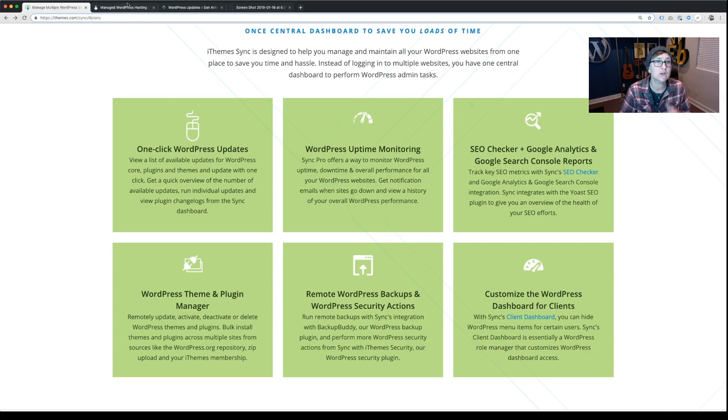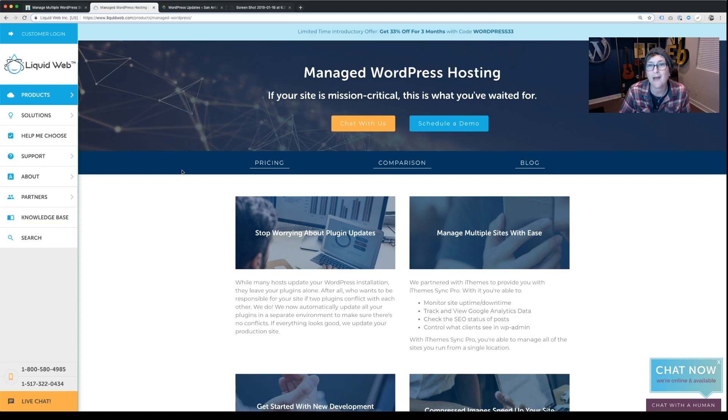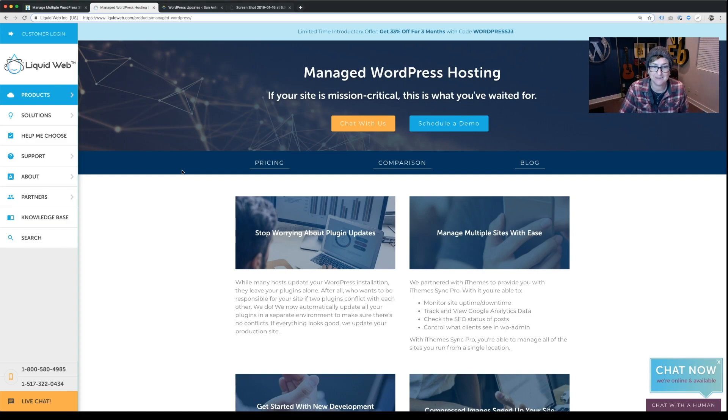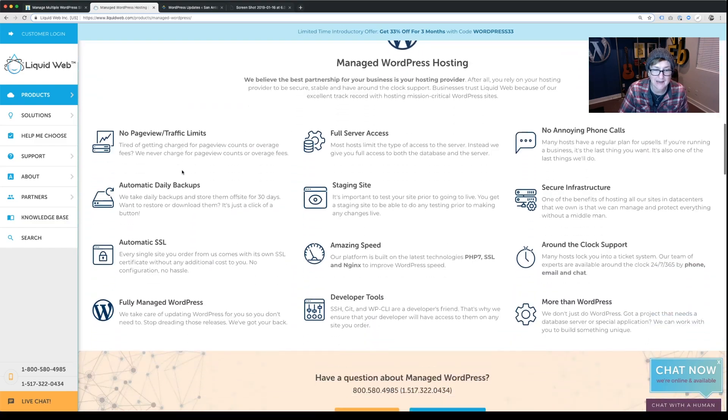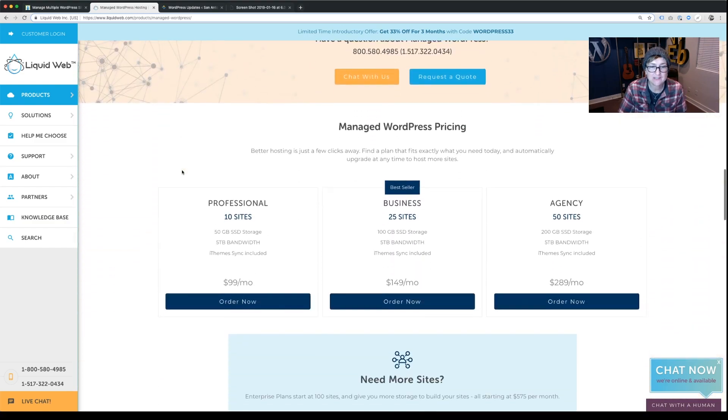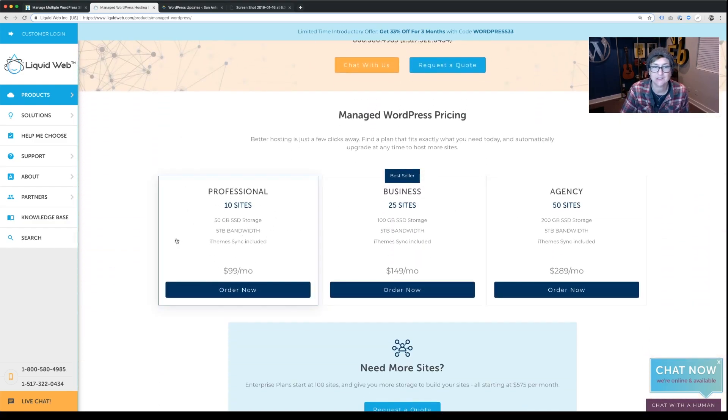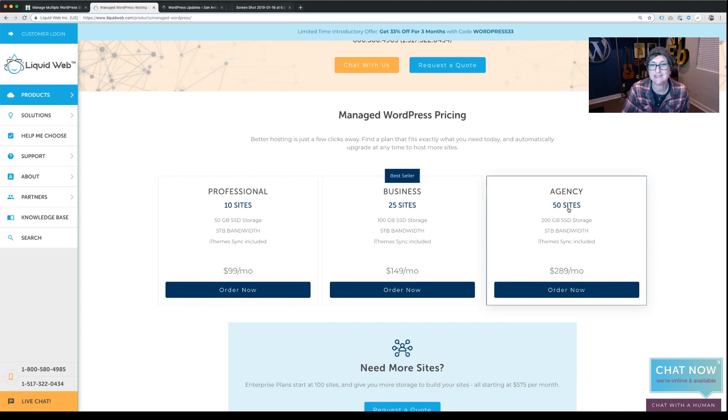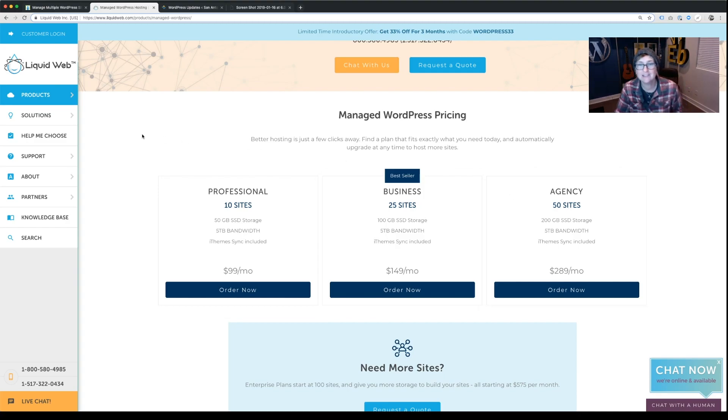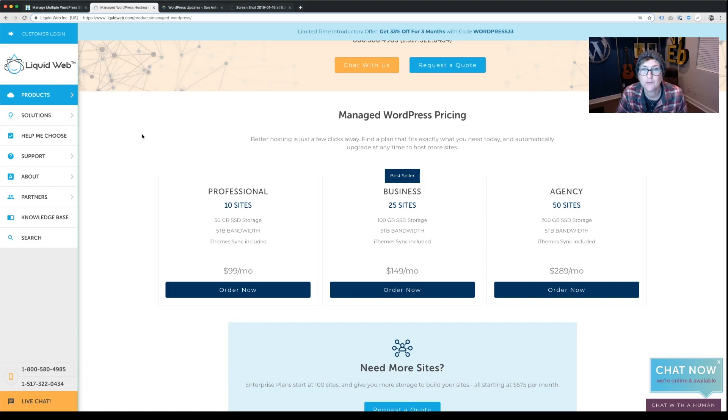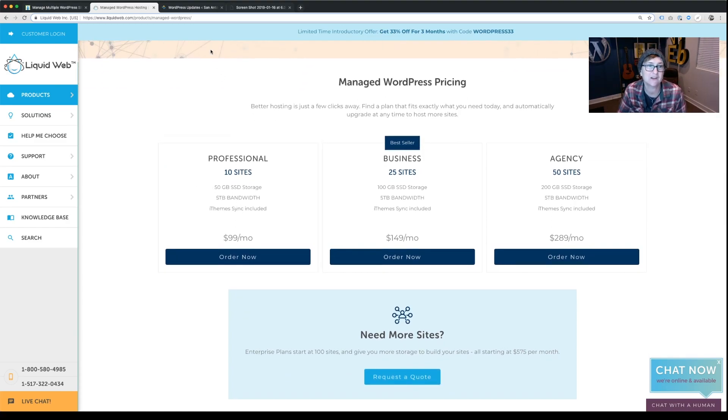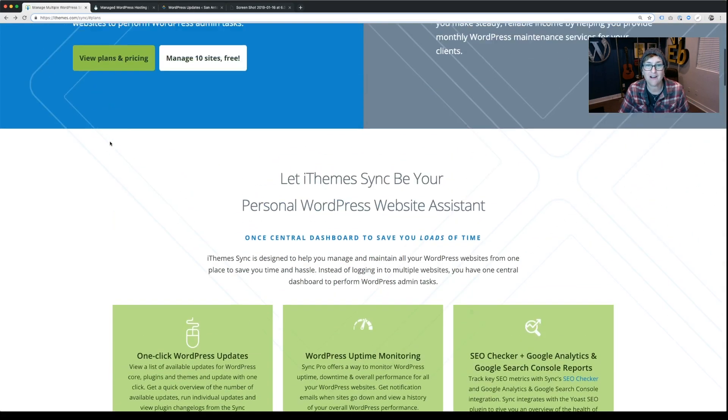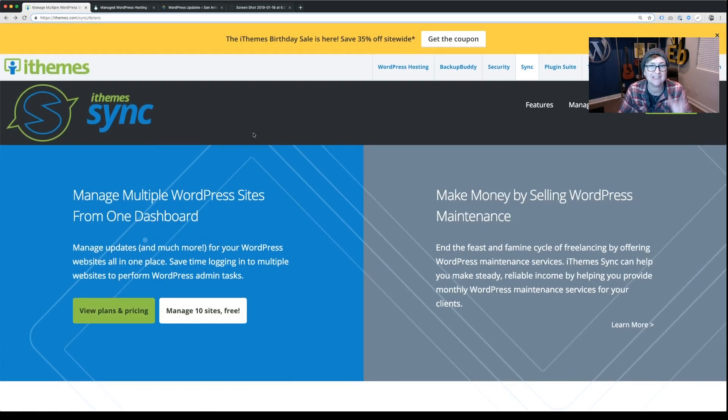Your hosting company might provide something like this for you, especially if you're running on Liquid Web because they own iThemes, right? Whenever you're hosting with these guys, you actually get this included in any of your packages. iThemes Sync is included, so if you're looking for another hosting solution, check out Liquid Web, look at their managed WordPress pricing, get in here and see if you can partner with them to get that great service, or you can get it kind of a la carte over here. I'll put the links to both of these in the description below.